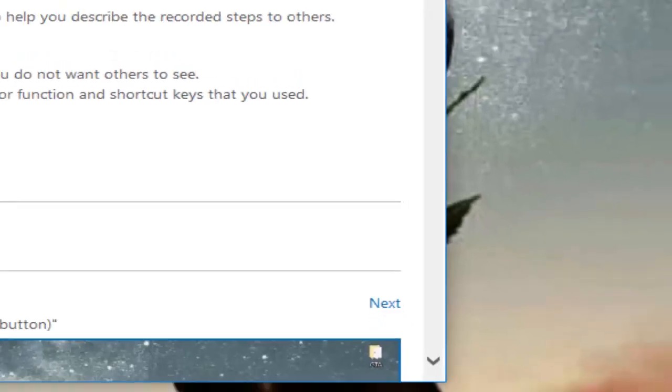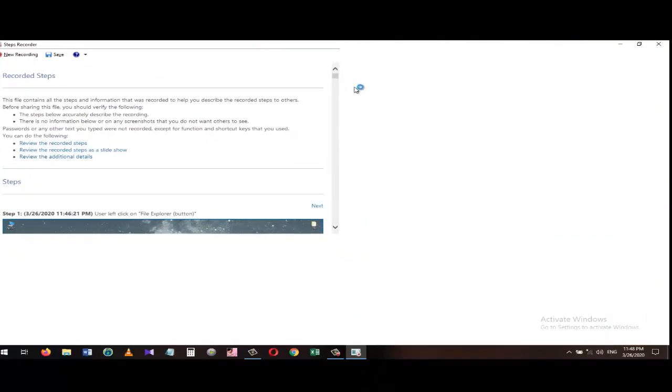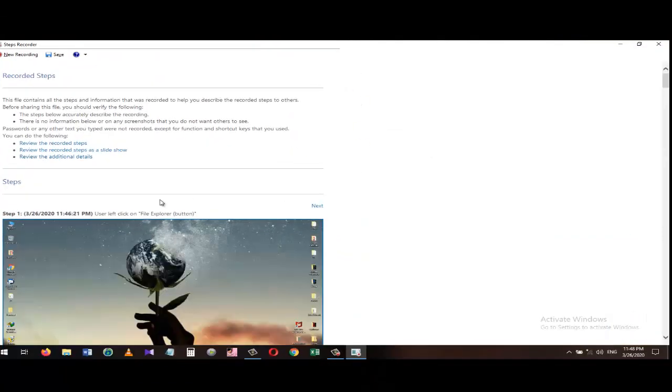Once recorded, the information can be sent to whatever person or group is assisting in the troubleshooting process.